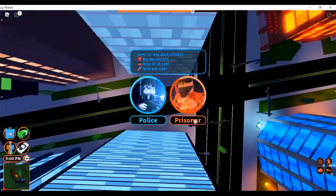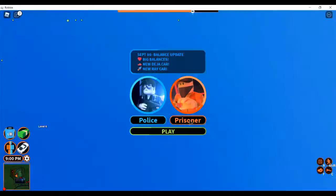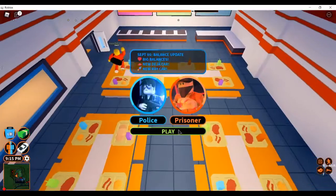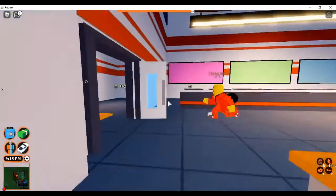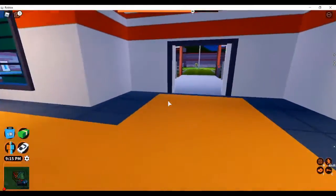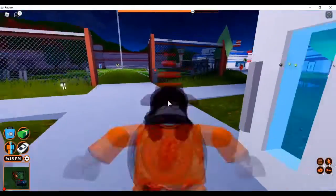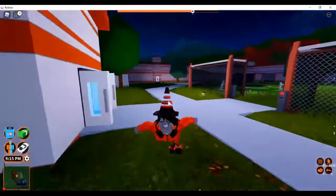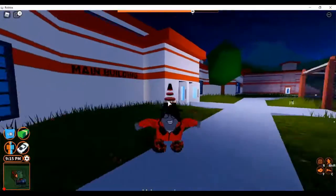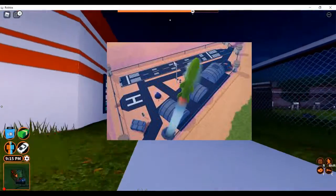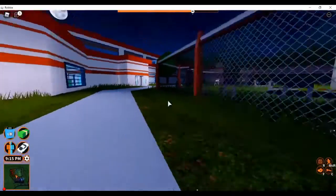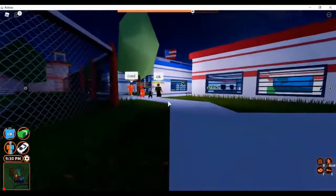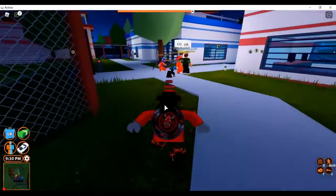Okay, here we are in Jailbreak. Haven't played this in a while. Actually, I've played this recently. So we're going to be getting the nuke today. Let's get to level 50. We are really close to level 50.